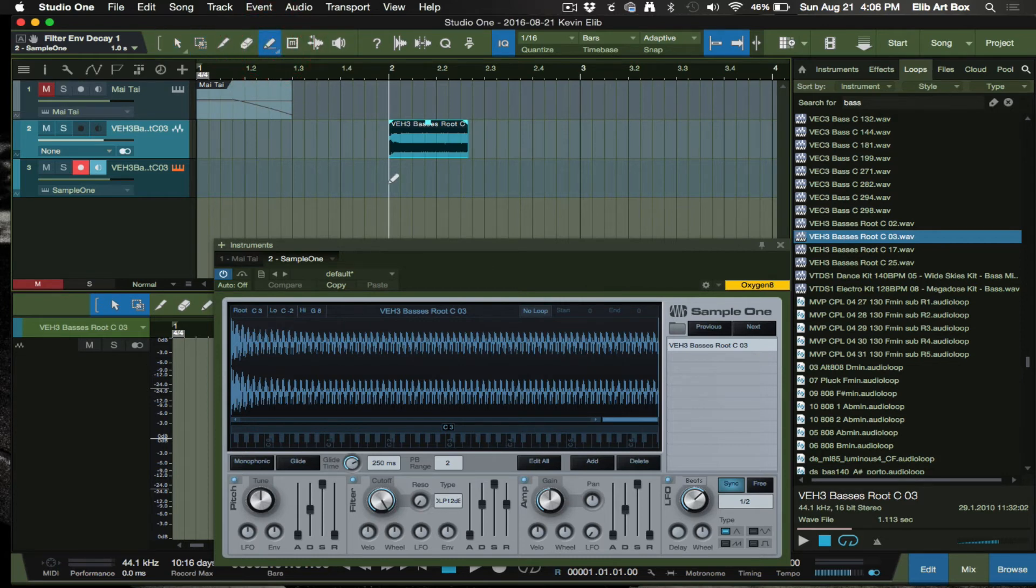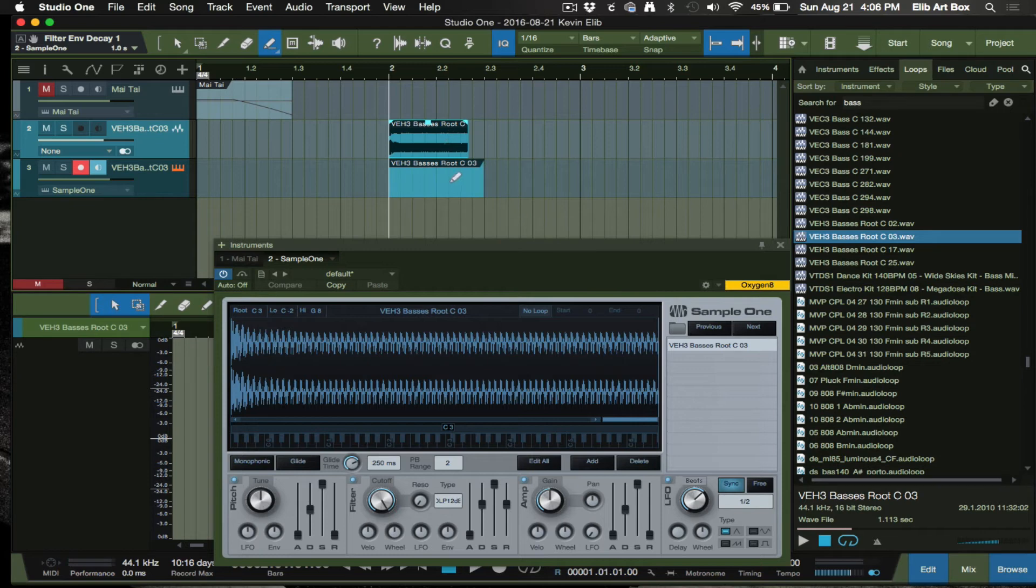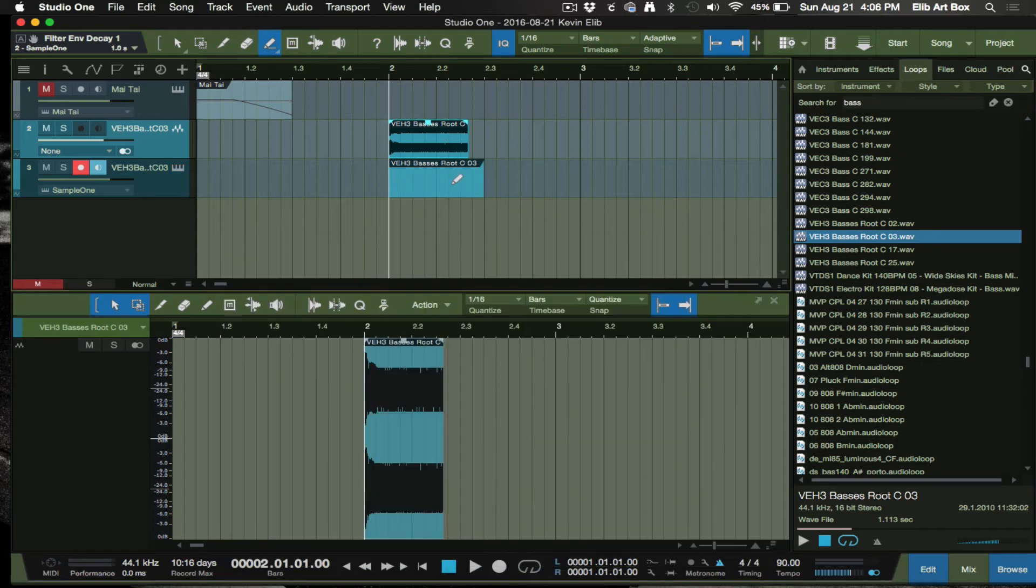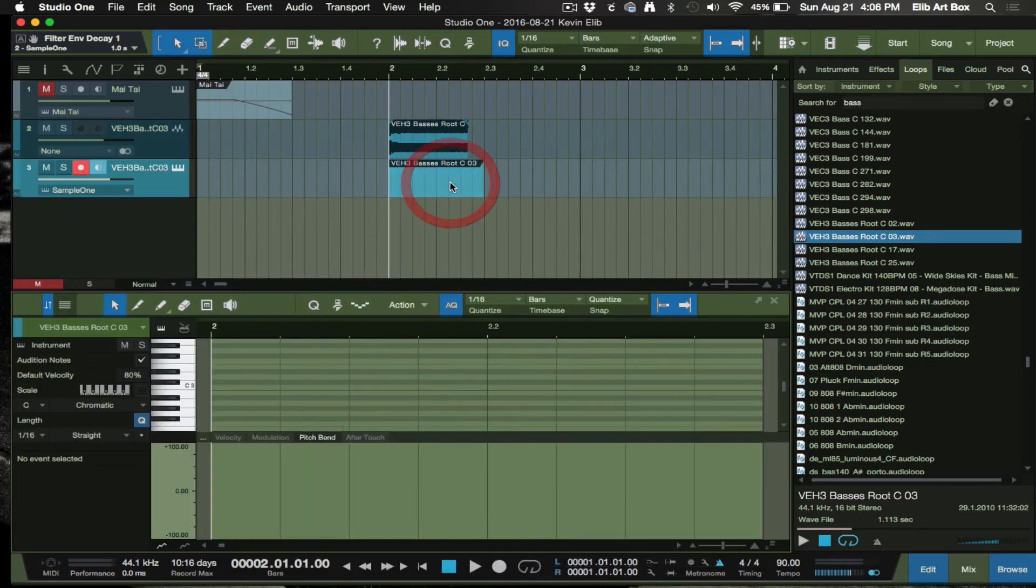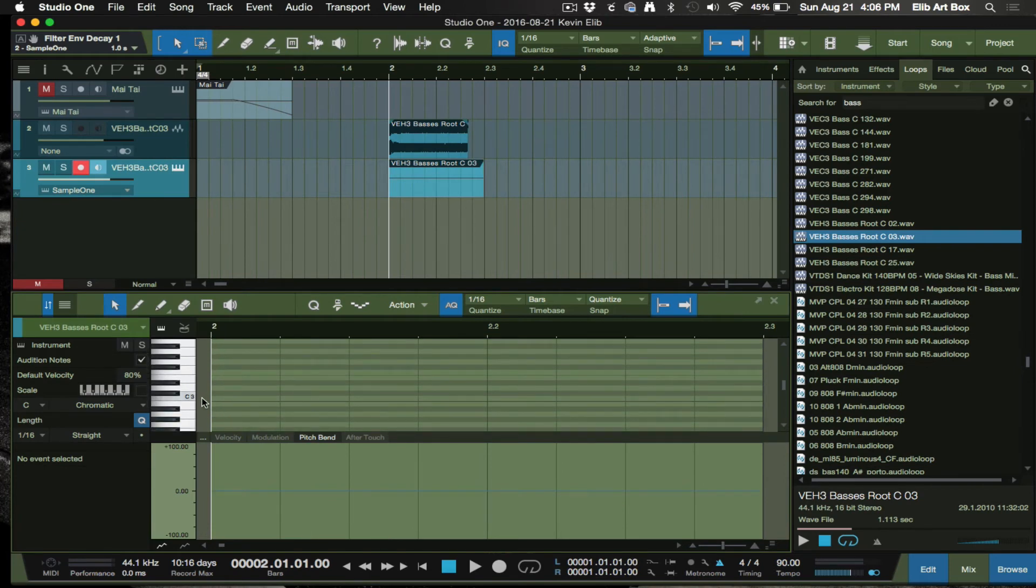We're gonna create a region here and then we're gonna go here, I'm gonna double click on here.